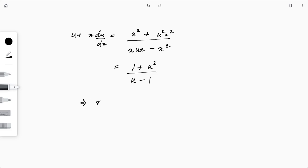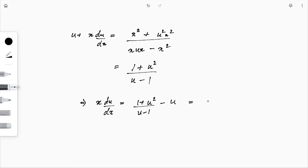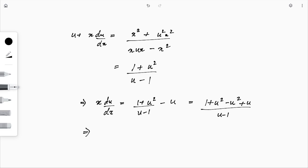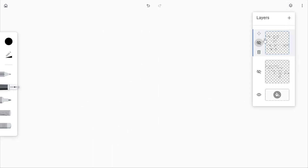This implies x·(du/dx) = (1 + u²)/(u − 1) − u = (1 + u² − u² + u)/(u − 1) = (u + 1)/(u − 1). So x·(du/dx) = (u + 1)/(u − 1), which is clearly in the variable separable form.